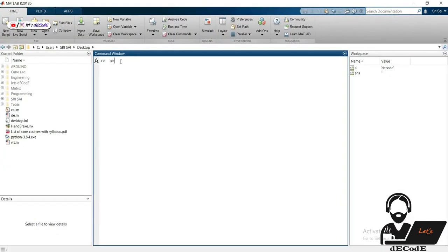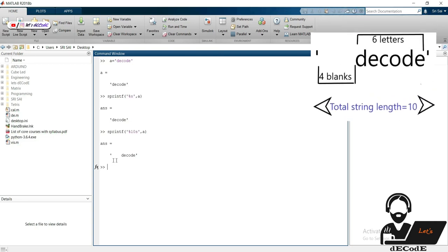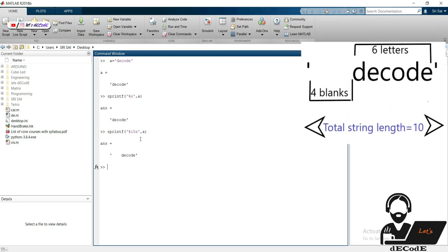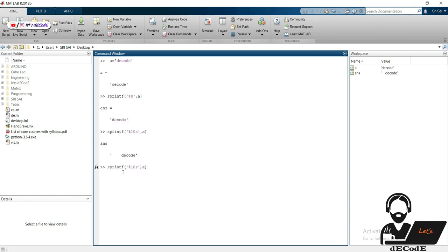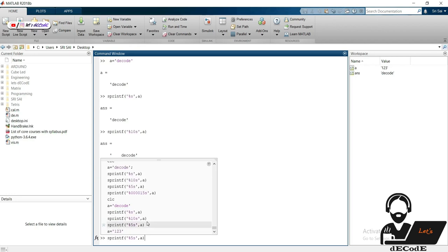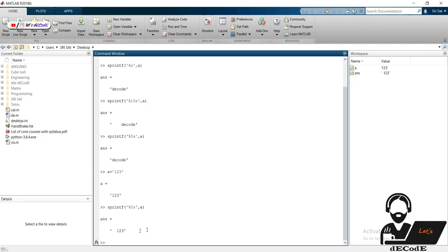Let's see operations on strings. I'm taking a string and printing it using sprintf. Let's place 10 in front of s and run this. We got space in front of 'decode', which makes the total length of this string 10. If we give a number higher than the length of the string, it adds space in front of the string. We got two spaces in front, and now those two spaces are replaced by zeros.